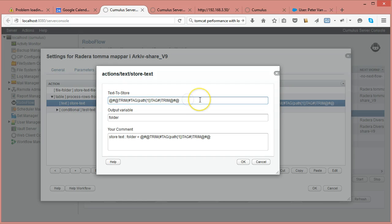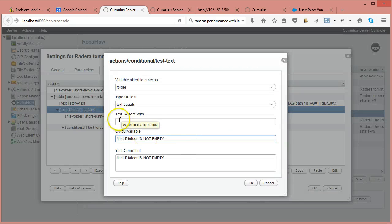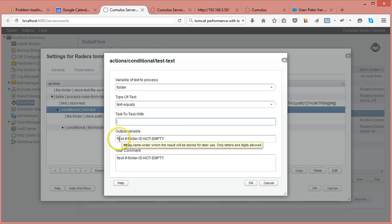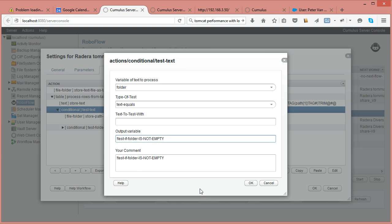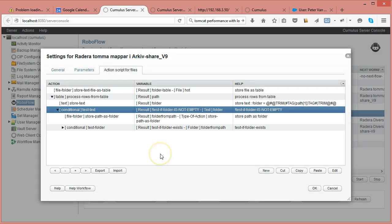I trim any trailing spaces or carriage returns to ensure I have a clean folder path. Then I test if the folder name is not empty — I prefix the result with an exclamation mark which inverts the result, so the child instructions only execute when the folder is not empty. This prevents processing a blank or invalid entry.